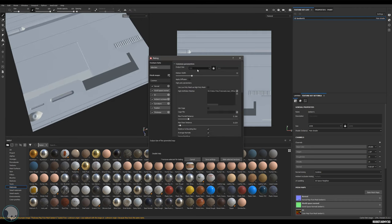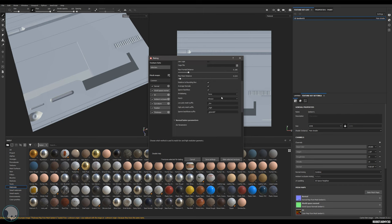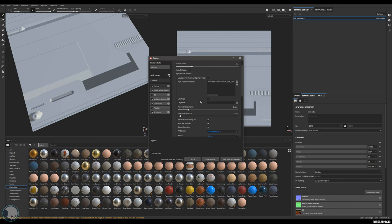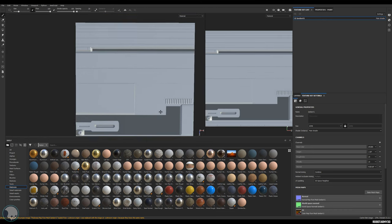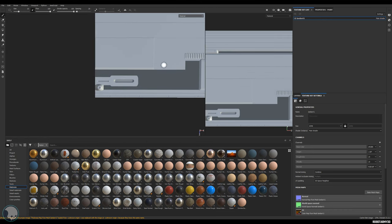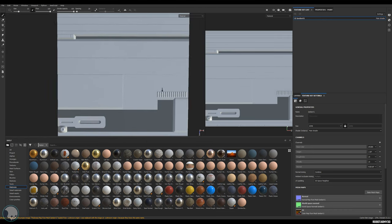Once we're happy with the test bake, jump back and increase the bake mesh maps - I'll turn this up to 2K and increase the subsampling to 4x4 to make sure any jagged edges are as clean as possible. Now bake that.